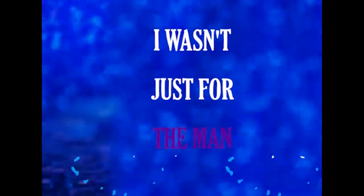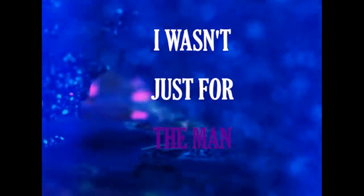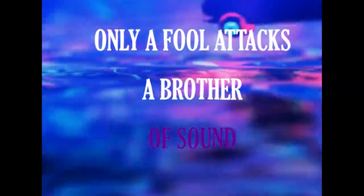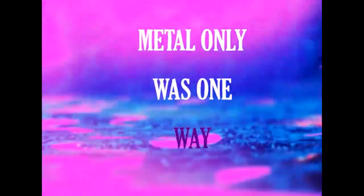I wasn't just for the man, only for a text about a song that a woman has been wearing.